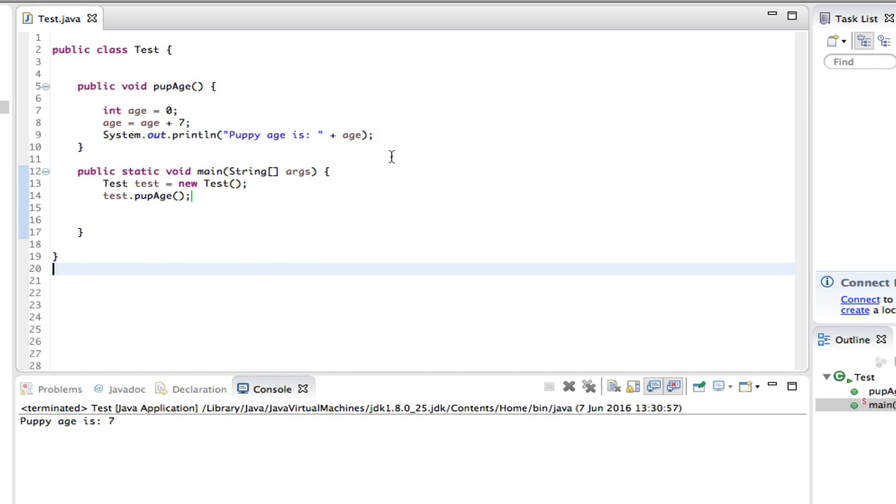So we have a program that demonstrates local variables. We initialize, we make age equal to zero plus 7 and we print it out. And then age is a local variable, defined inside popAge method, and its scope is limited to this method only.